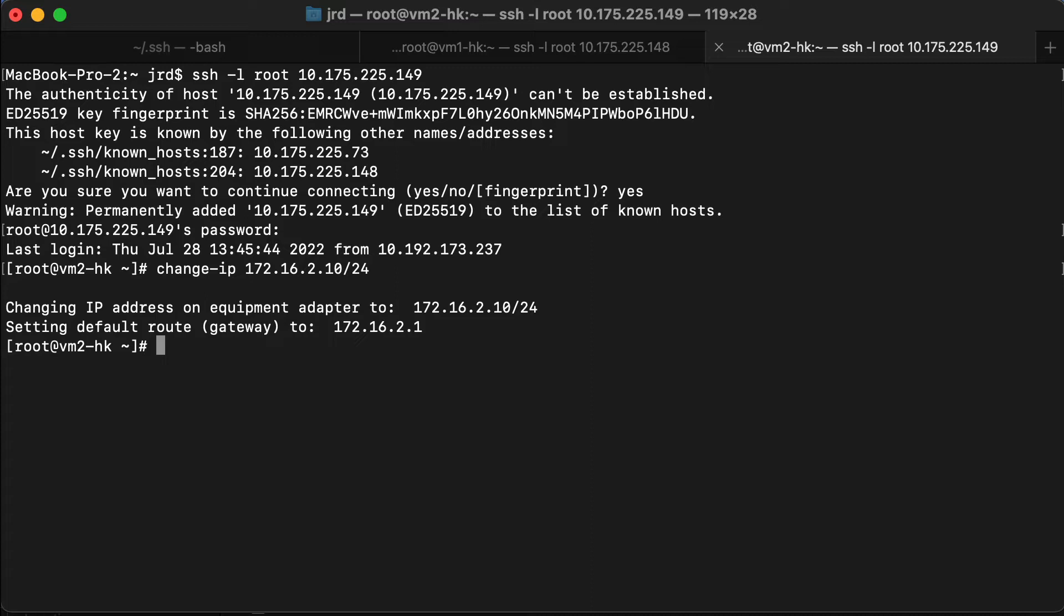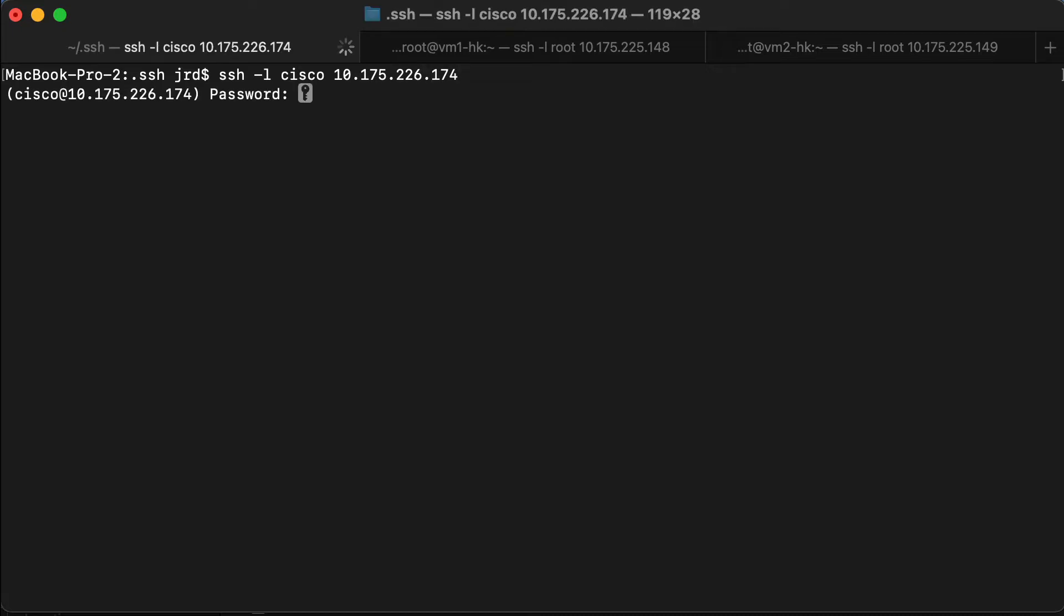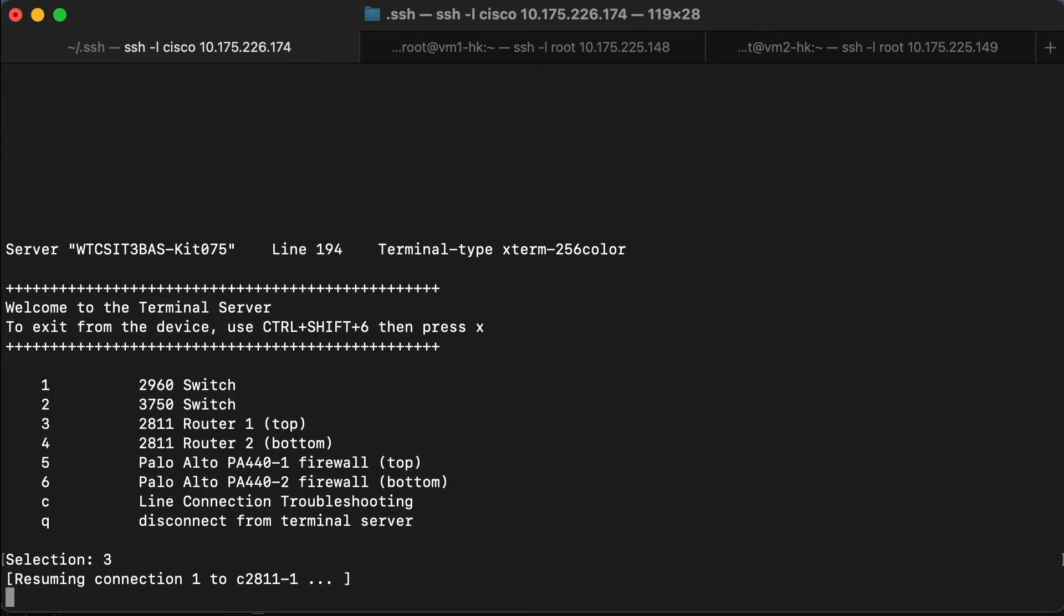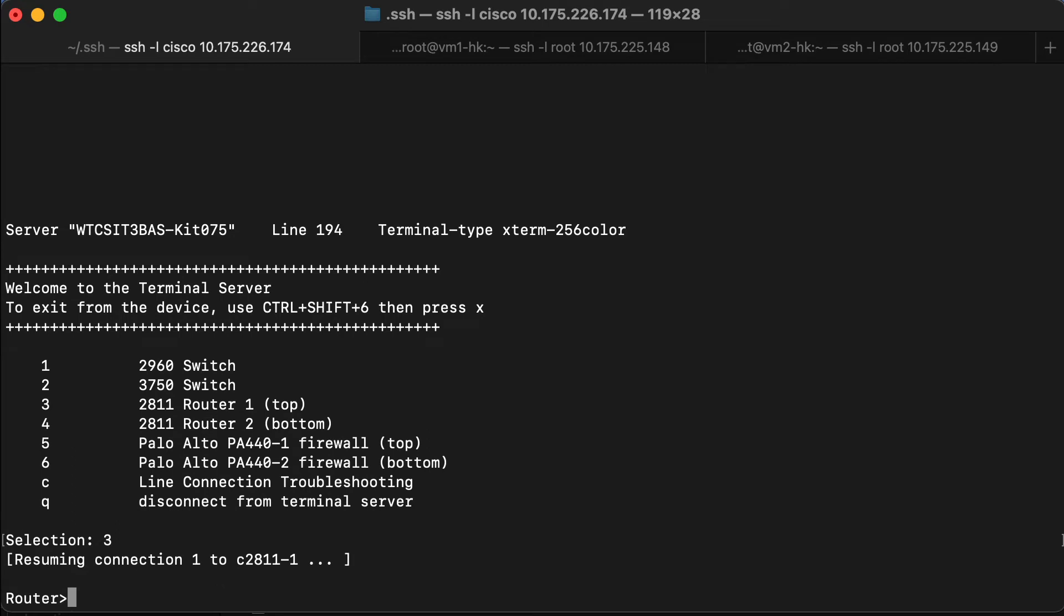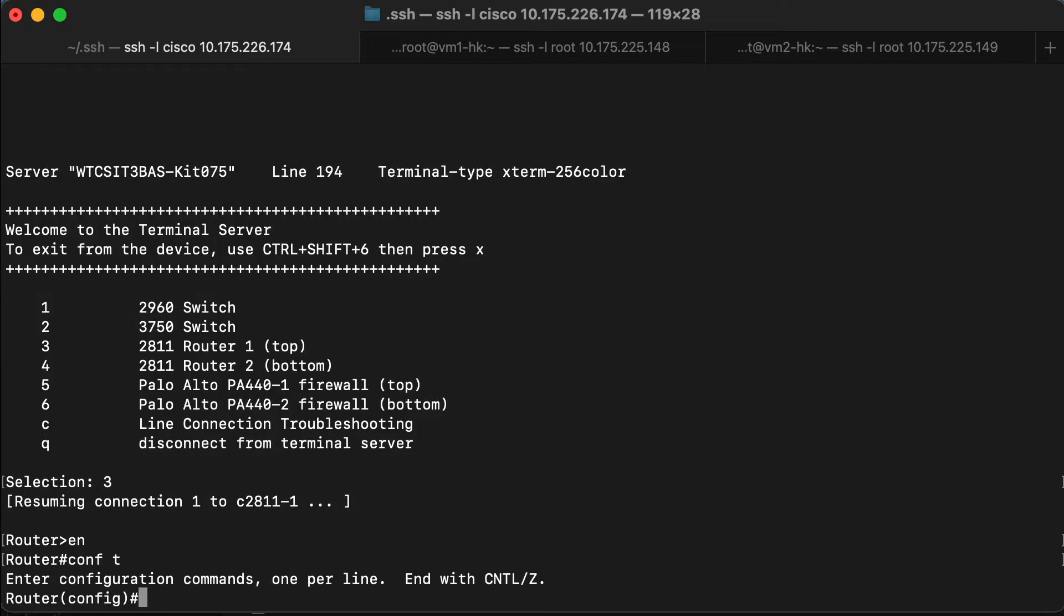Now that our client workstations are set up, we need to configure routing. Going to connect into the access server for my kit. We'll configure router R1 first. Change to privilege mode, change to global config, and we'll apply the host name just to make it a bit easier to keep track.